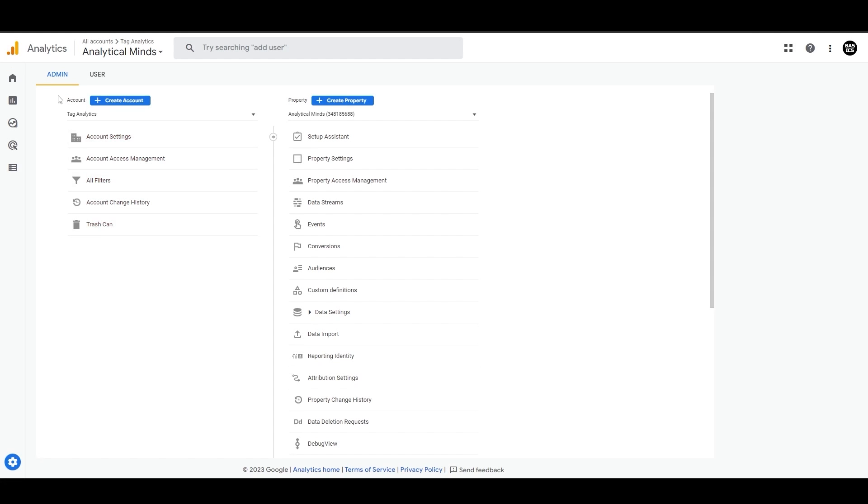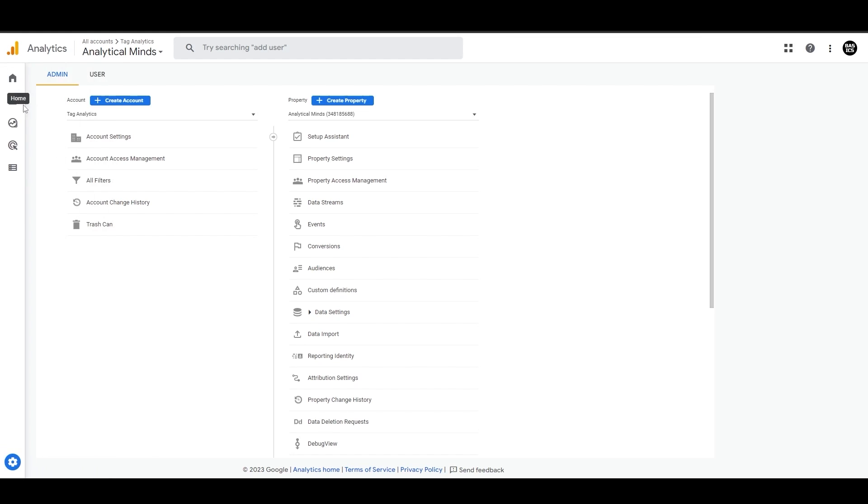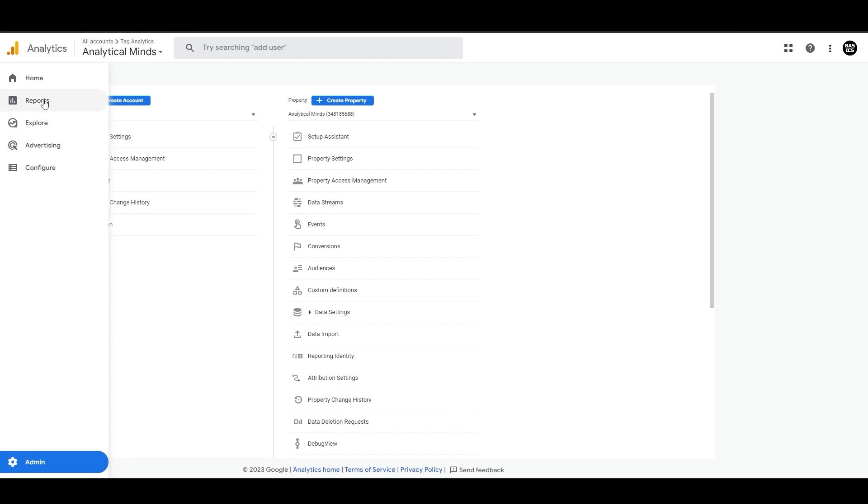On the left sidebar, you will see these five sections: Home, Reports, Explore, Advertising, and Configure.